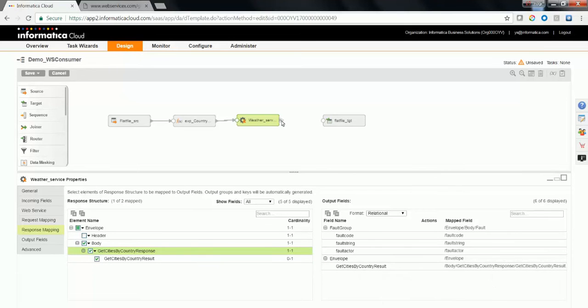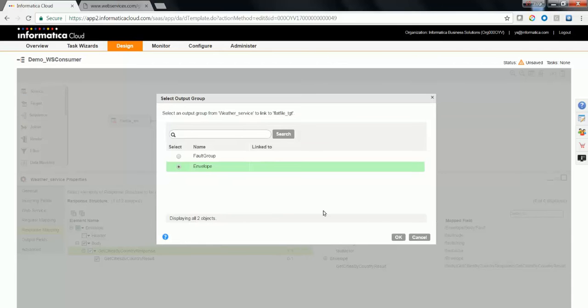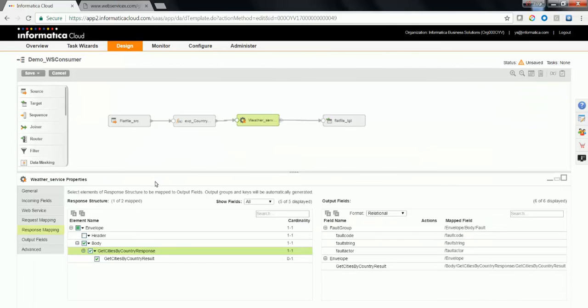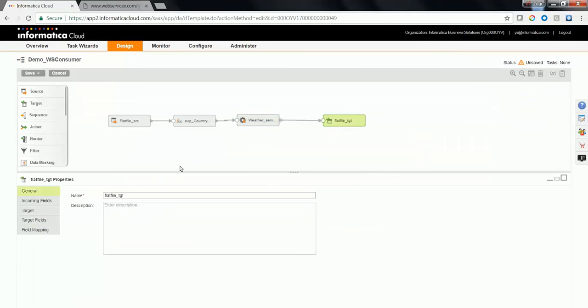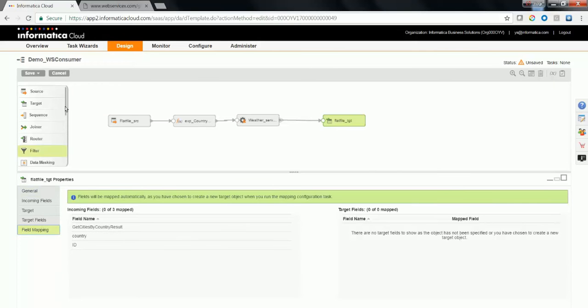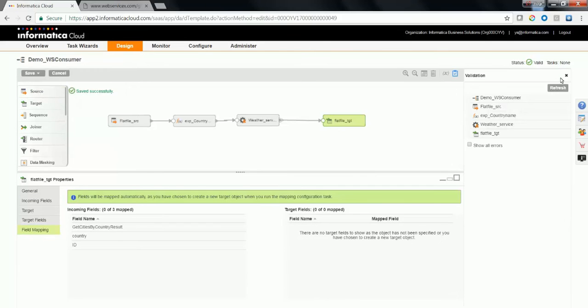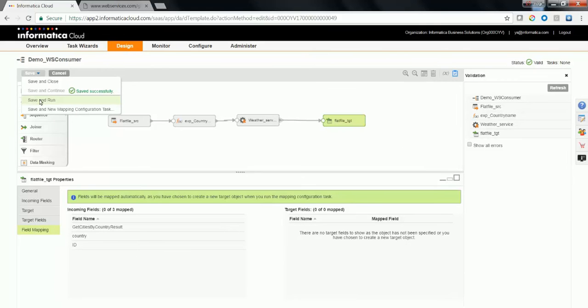Now if you drag the output of the WS consumer, you would see the envelope element. Choose the envelope element and click OK to map it to the target. Now in the target field mapping, you would be able to see the required output elements. Try to validate the mapping and do a save and run.